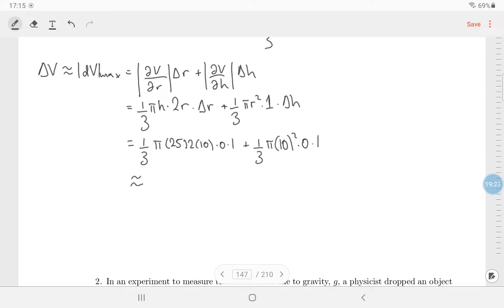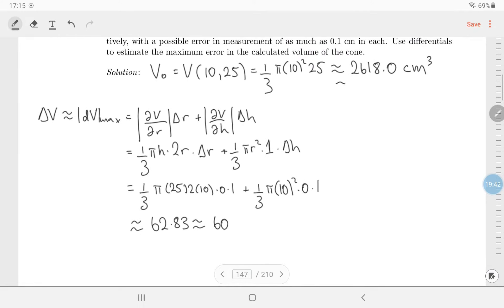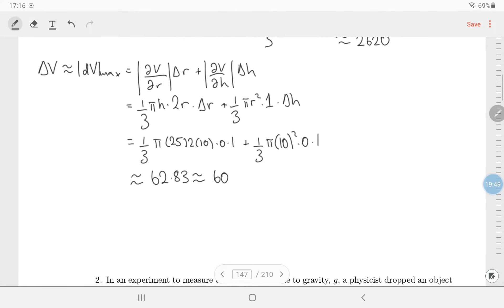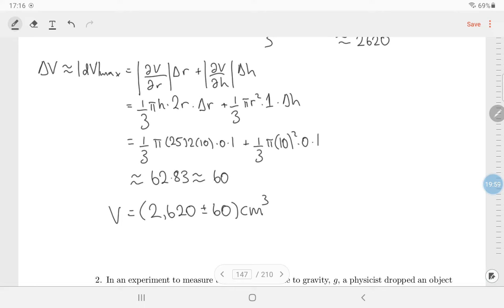Computing: one-third times pi times 25 times 20 times 0.1 plus one-third times pi times 100 times 0.1 gives 62.83. Round to one significant figure: the first digit is 6, so this rounds to 60. Now match the precision of the main calculation — since the error is to the nearest 10, we round 2618 to the nearest 10, giving 2620. The volume is 2620 plus or minus 60 centimeters cubed.